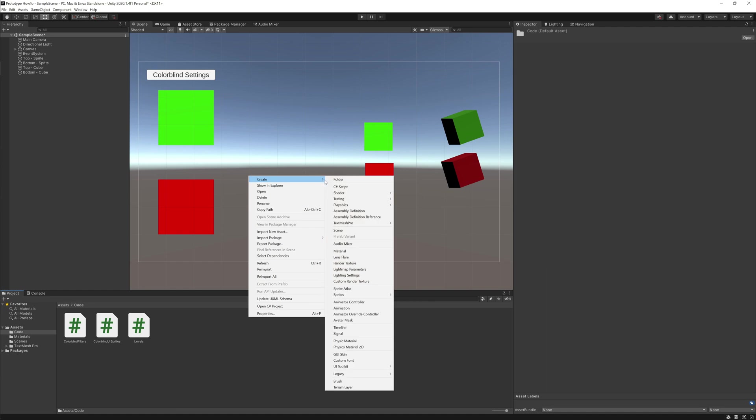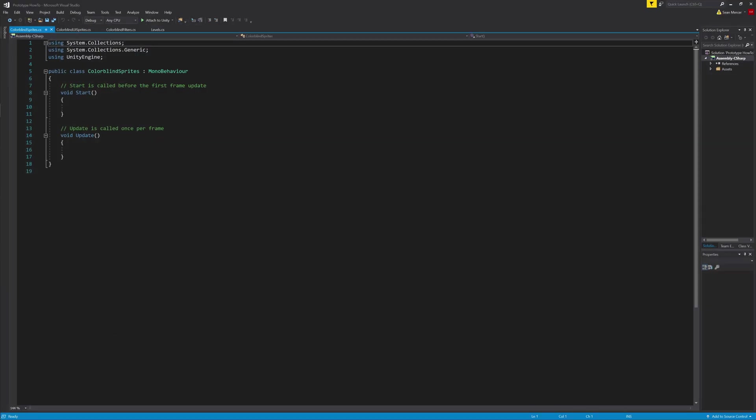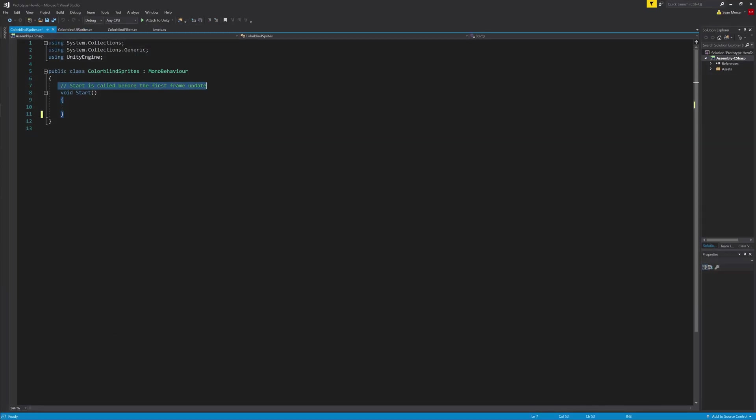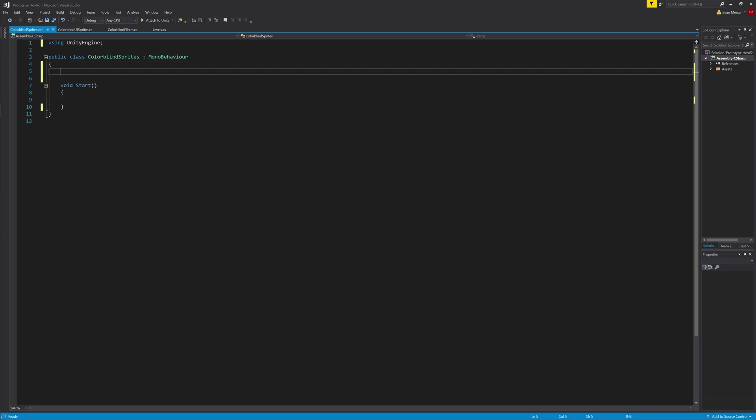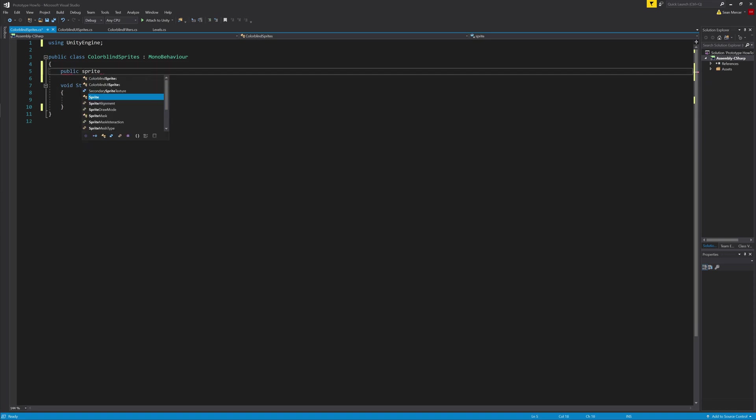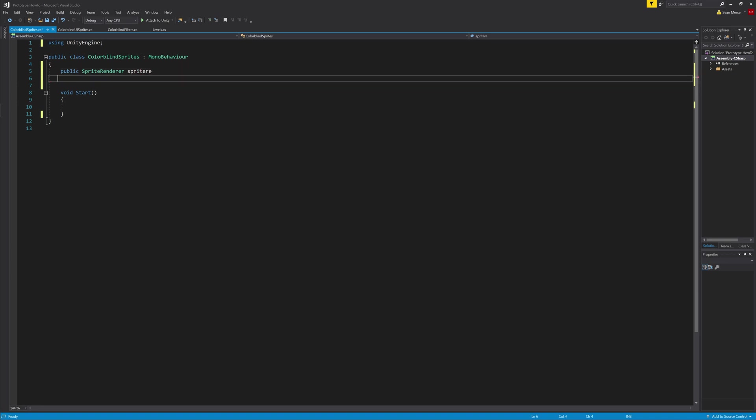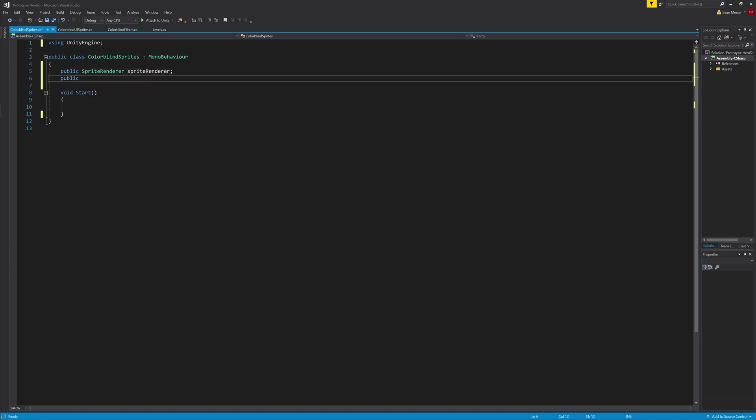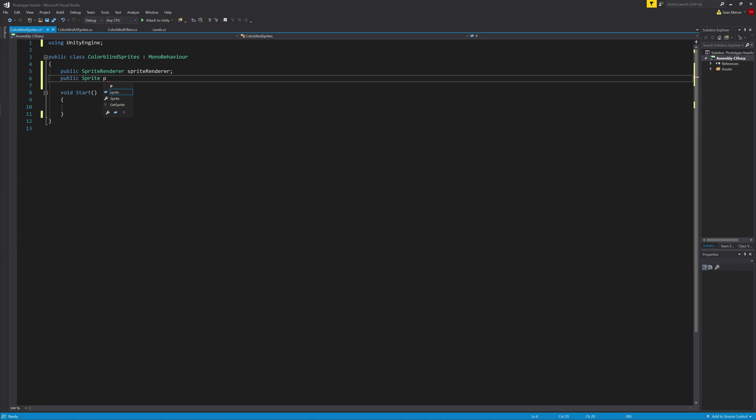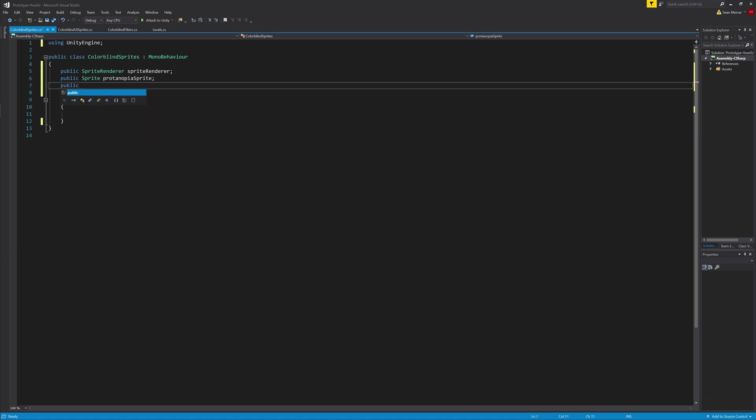Next is the 2D sprites. Making a new script for it, it's going to start out like the other two, where we delete the first two lines and delete the update function. I'll add in a public sprite renderer and call it sprite renderer. This is how we will change the look of the 2D sprite in a second.